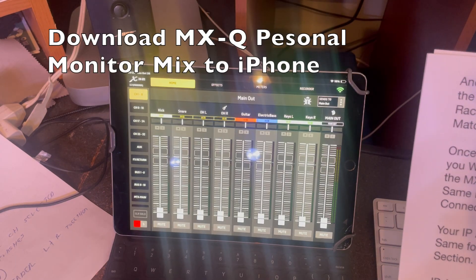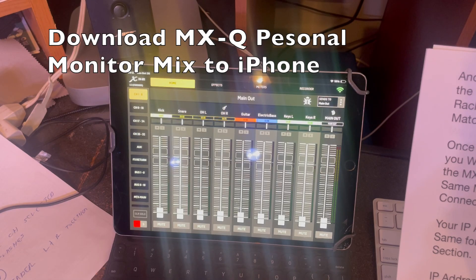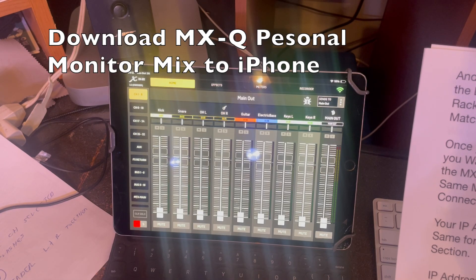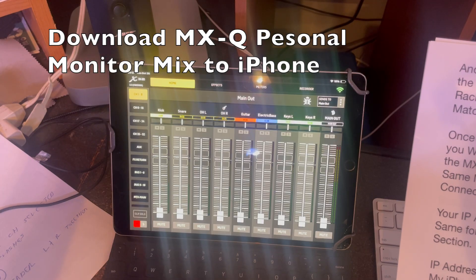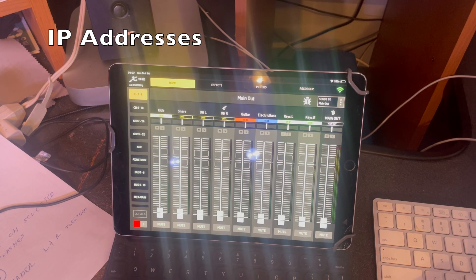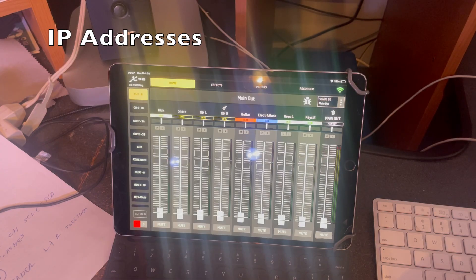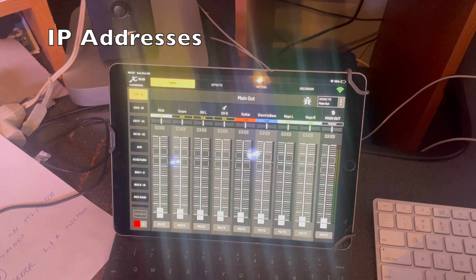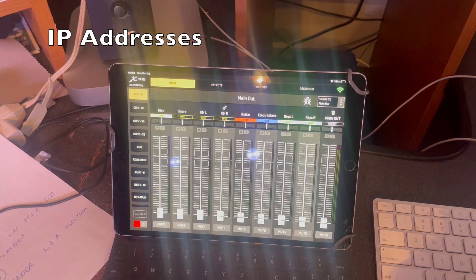Now the next thing to do is connect the MXQ personal monitor mix to your iPhone — same procedures we just did for the iPad. One thing to point out regarding IP addresses: my iPhone is 192.168.0.100, the Mac changes to 101, my iPad is 102, my X32 rack is 103, and my XR18 is 104. You can manually set the IP address if it does not come up automatically.